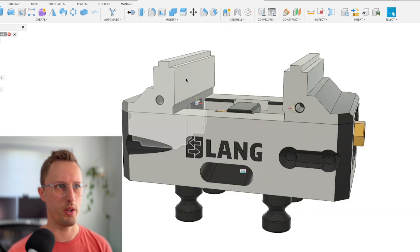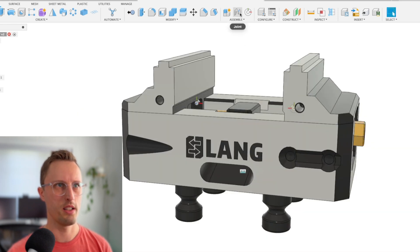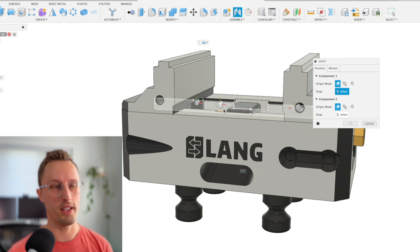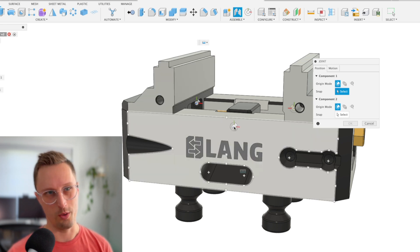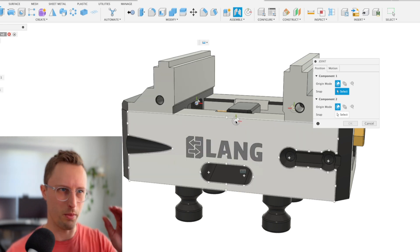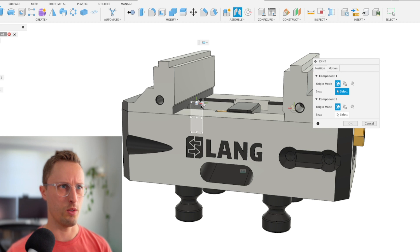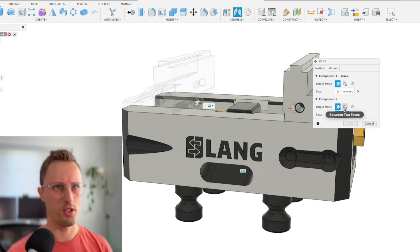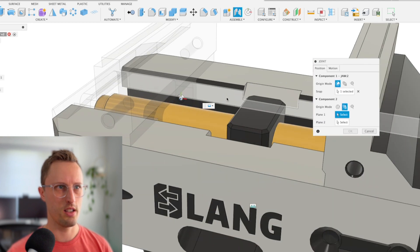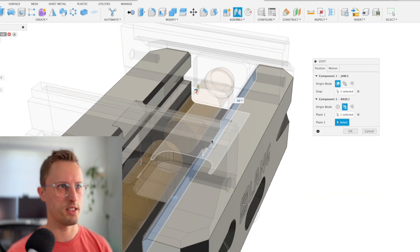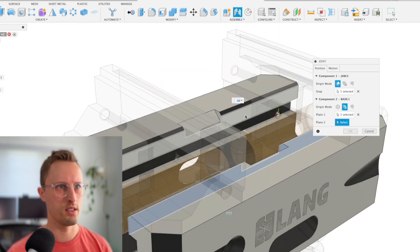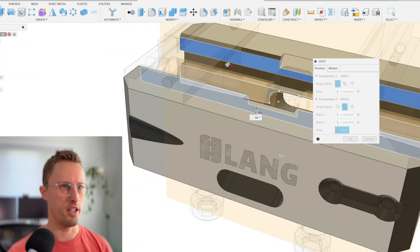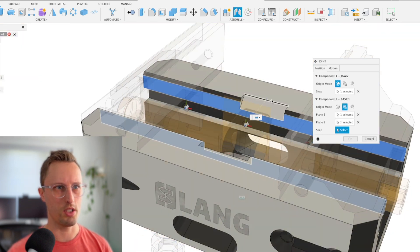Now we can do a joint between the jaw and the base. We want to select the jaw first and joint that to the base. Select the joint origin, and then for component two, we're going to do between two faces and select the inside face of the base.